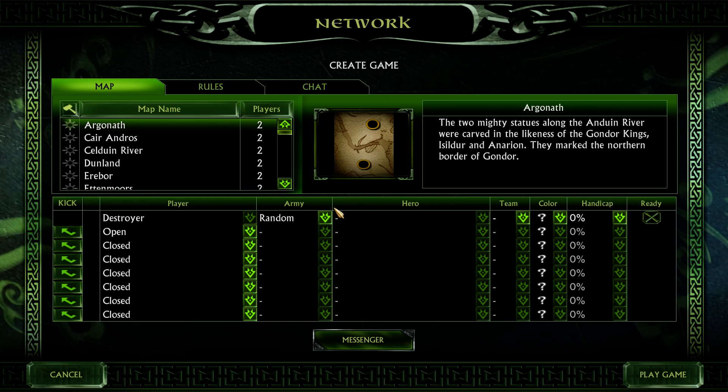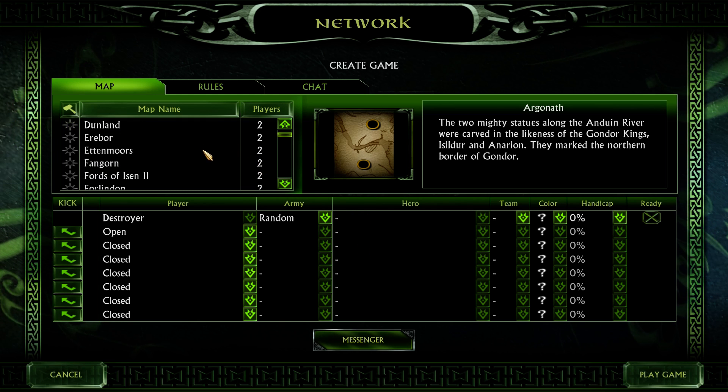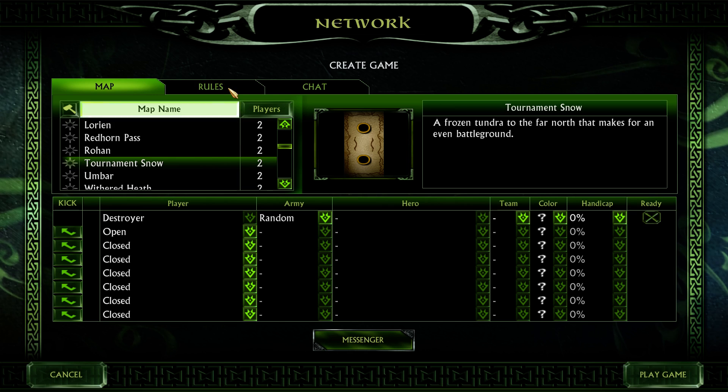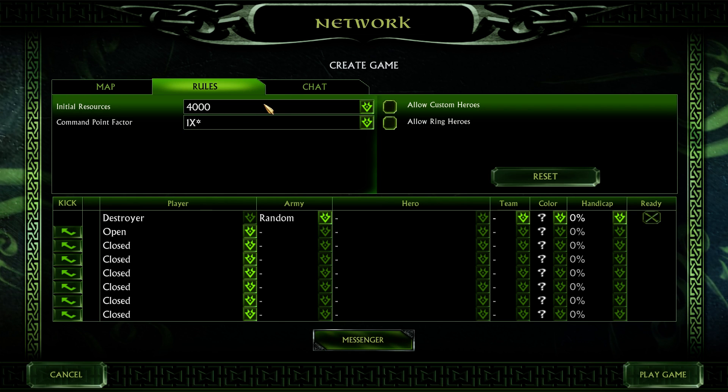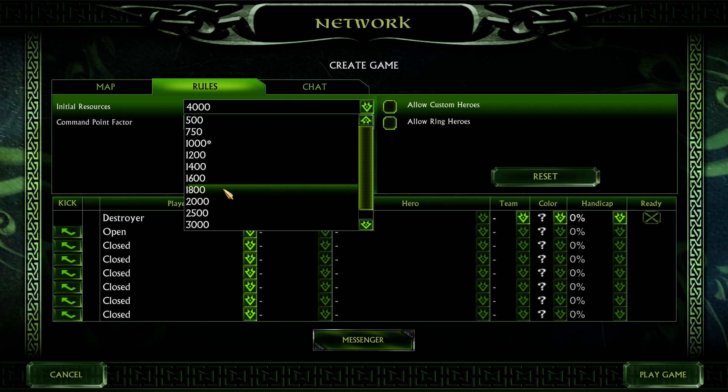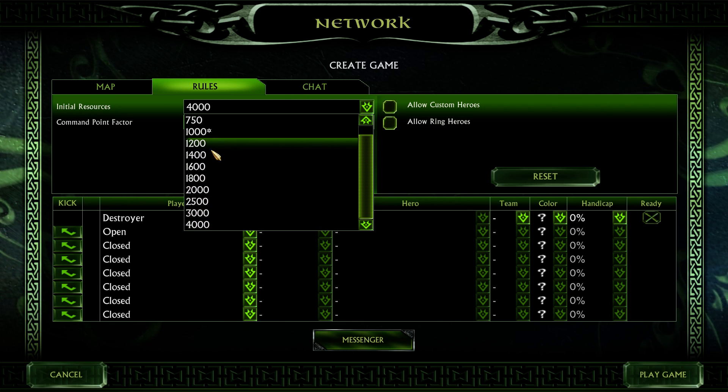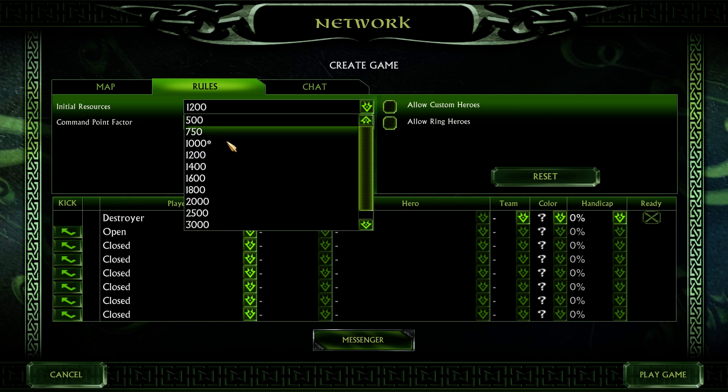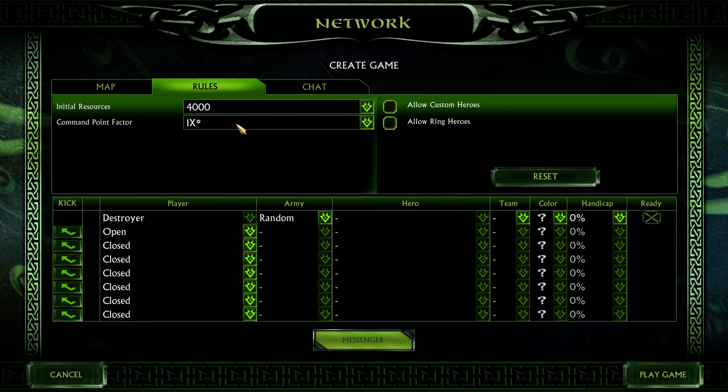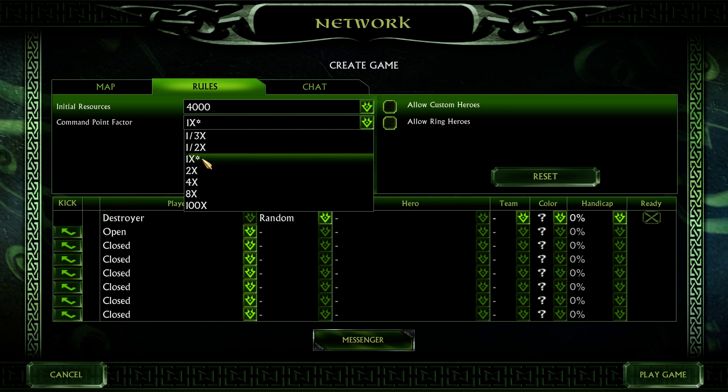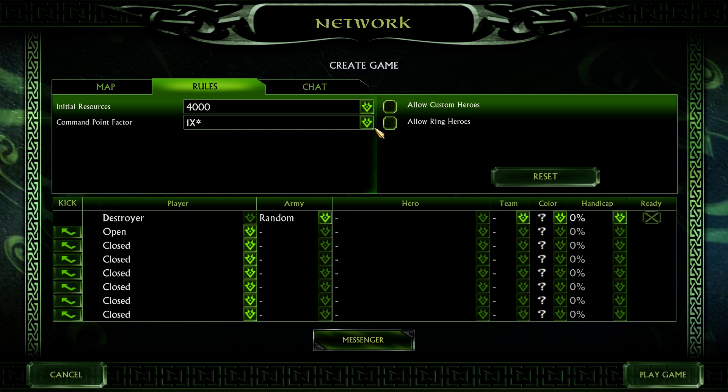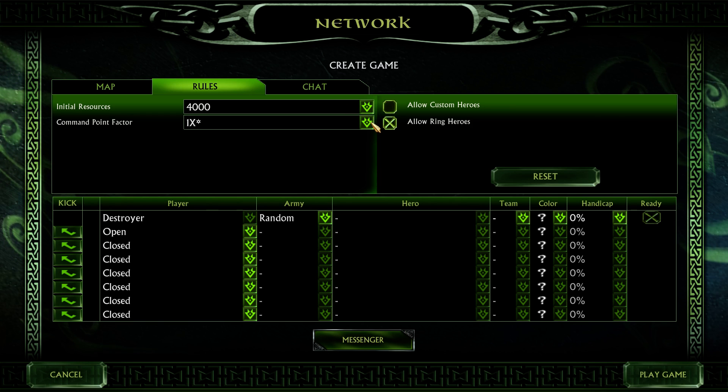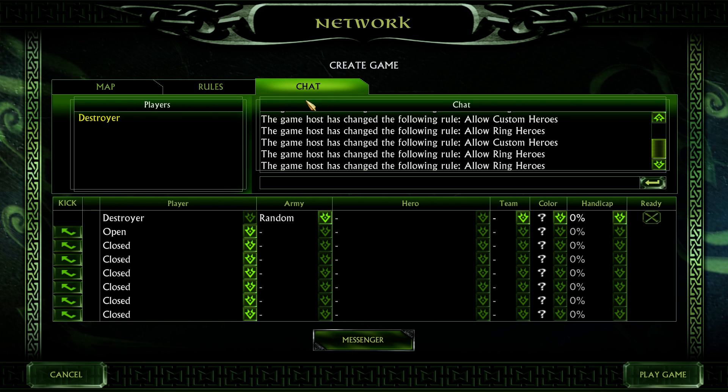You choose your map. Pretty standard stuff. If you choose your rules, you can do 1,000, 4,000, et cetera. You can change anything you want. Command point factor, I tend not to mess with that. You have those options there, obviously. And this is important.